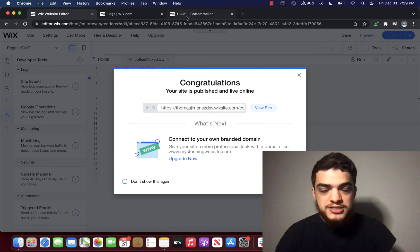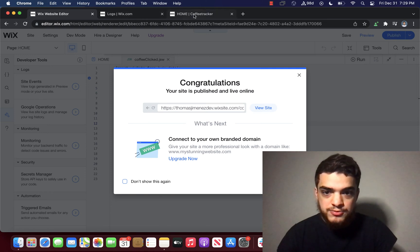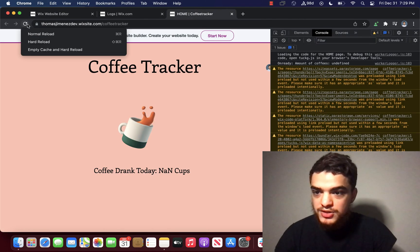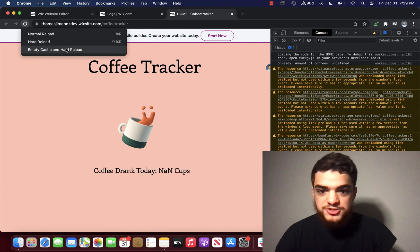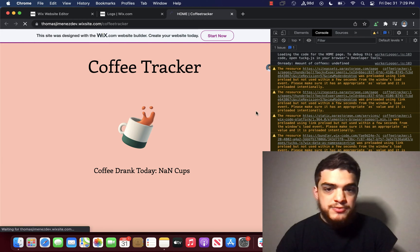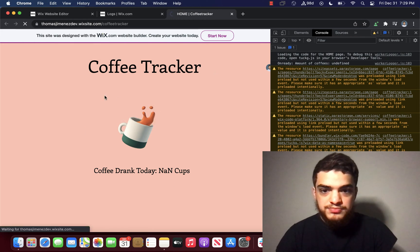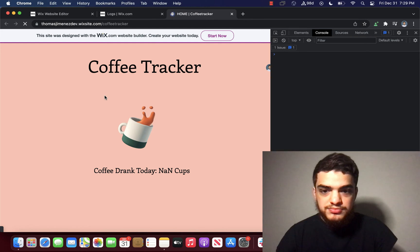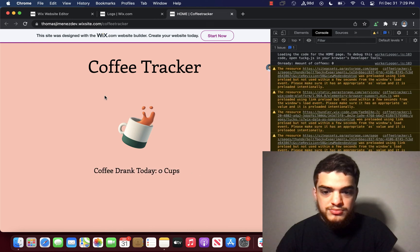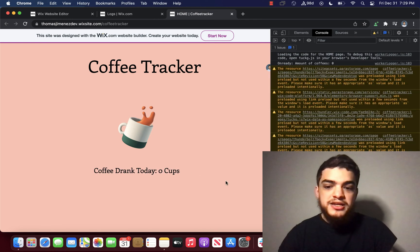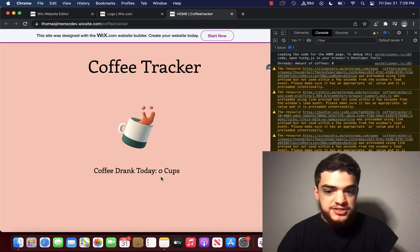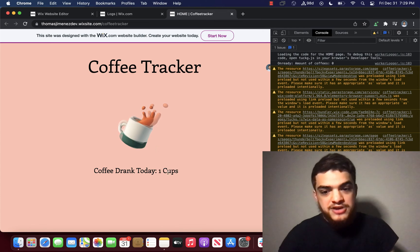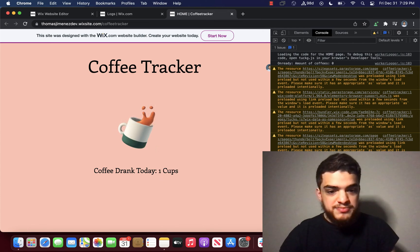And what I'm going to do next is go back to the Wix website. Hard refresh the website. So that way, nothing that's cached shows on the page. And you can see immediately that now it says coffee drank today zero cups. And when I click it, now it says one cup.